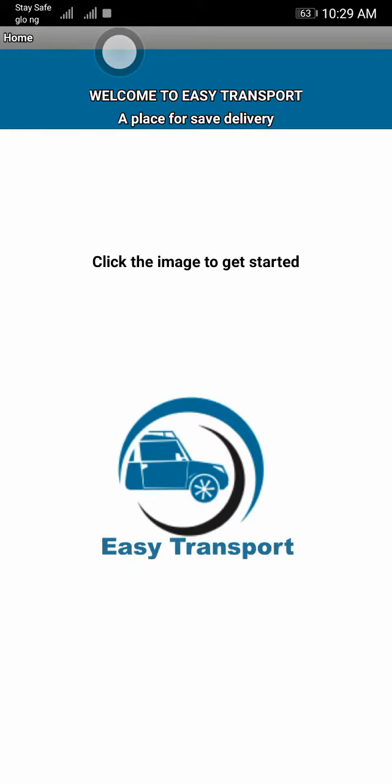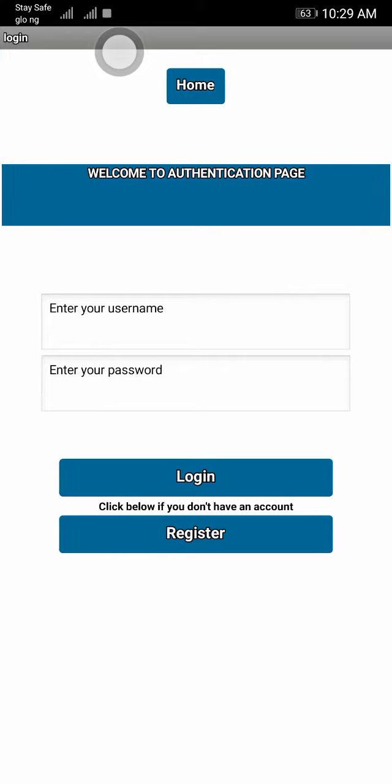When you open the app, firstly you go into the home page and then you have to follow the instructions. To start, you click on the image so you can get started.